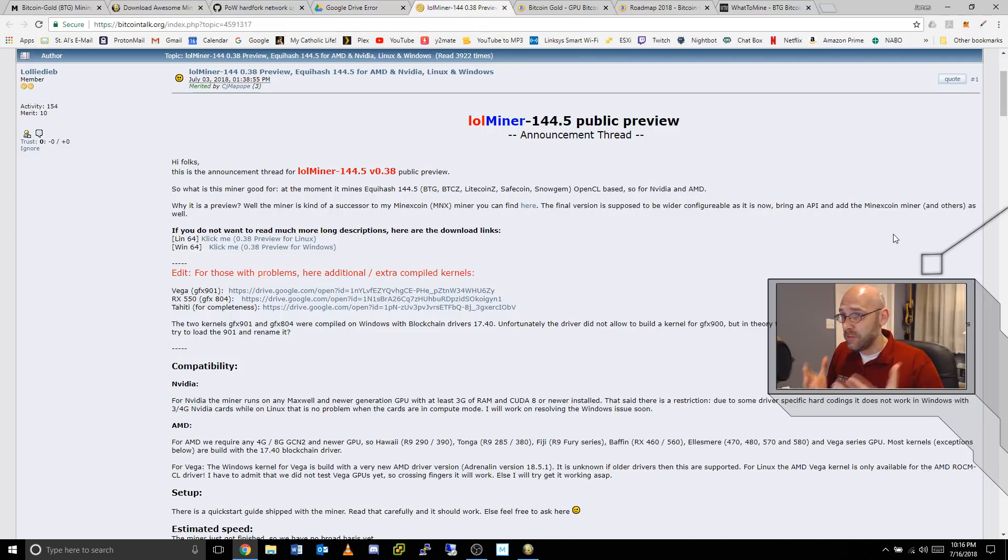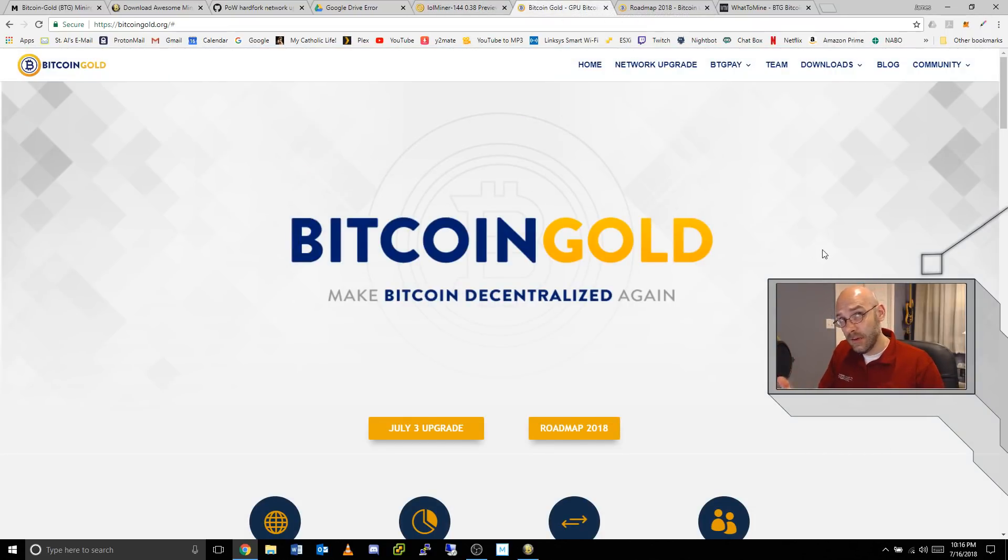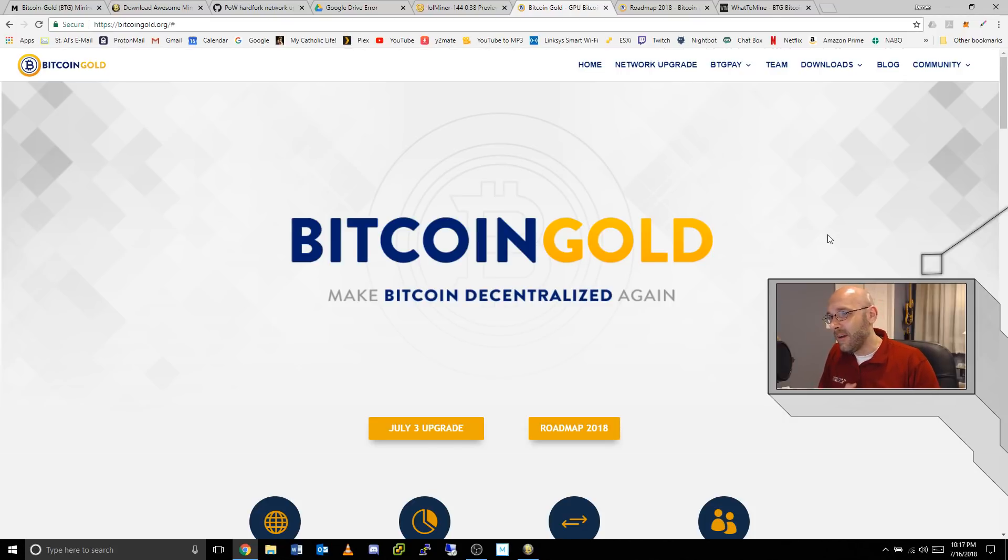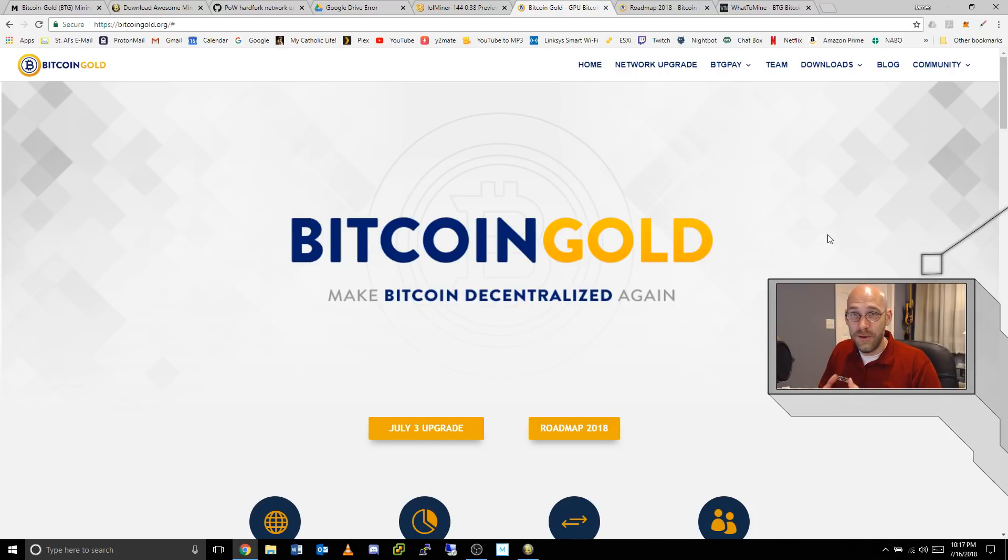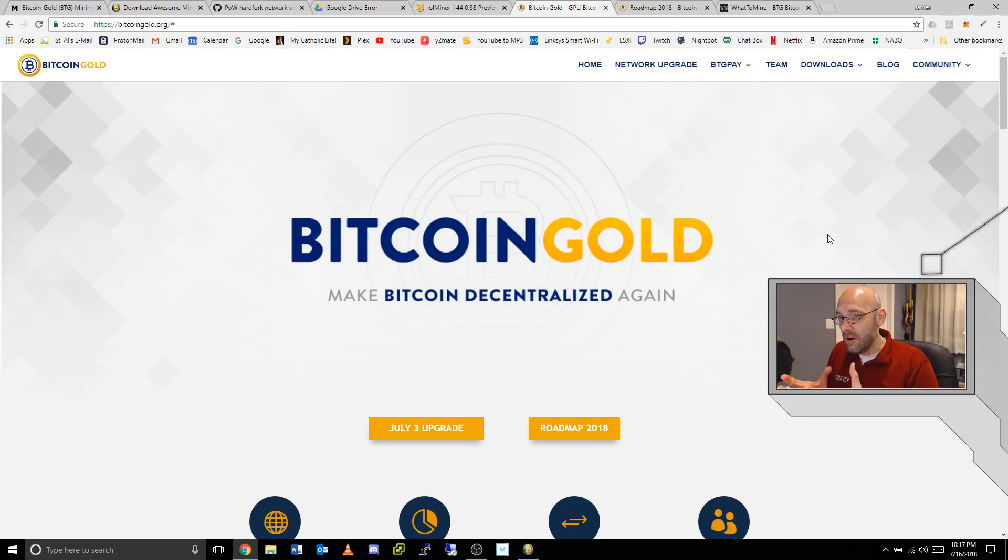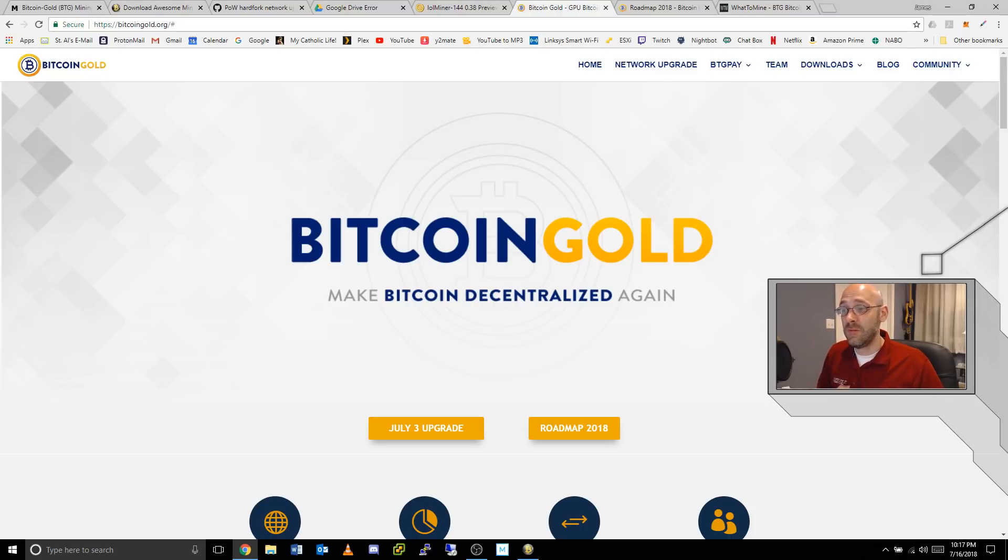If we go over here to the Bitcoin Gold website, they want to make Bitcoin decentralized again, whatever that means. I mean obviously right now Bitcoin itself is probably more centralized than anything. So their idea of forking to go to Equihash and then now to fork even the Equihash again so that it's ASIC resistant, at least they are owning up to the original goal which was to keep this thing decentralized.